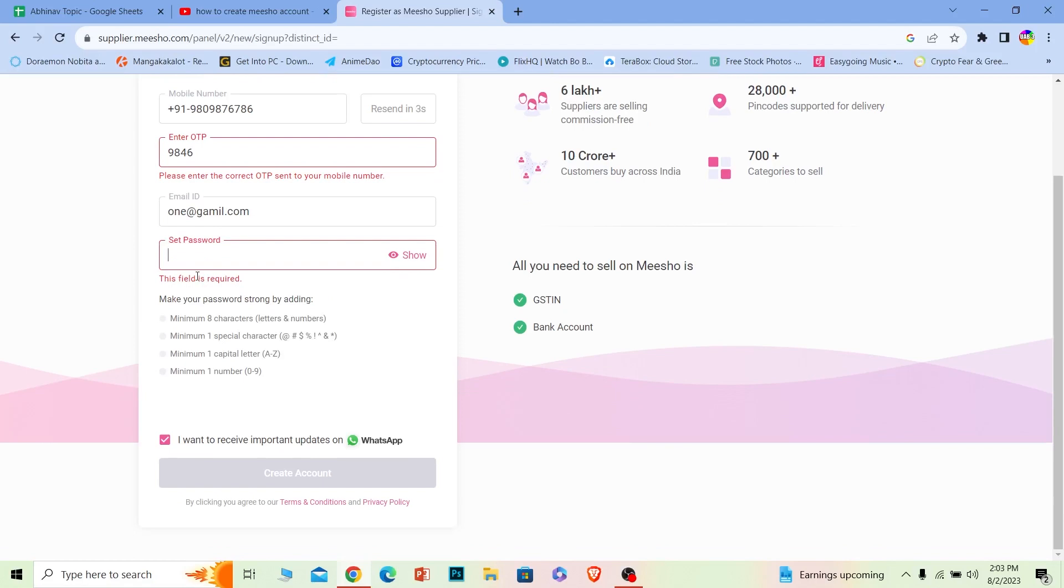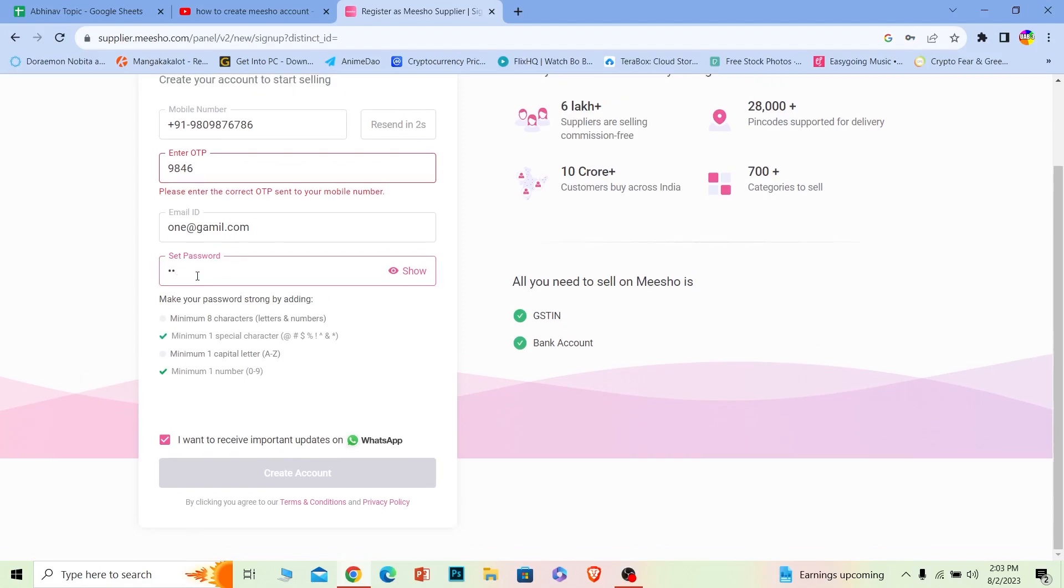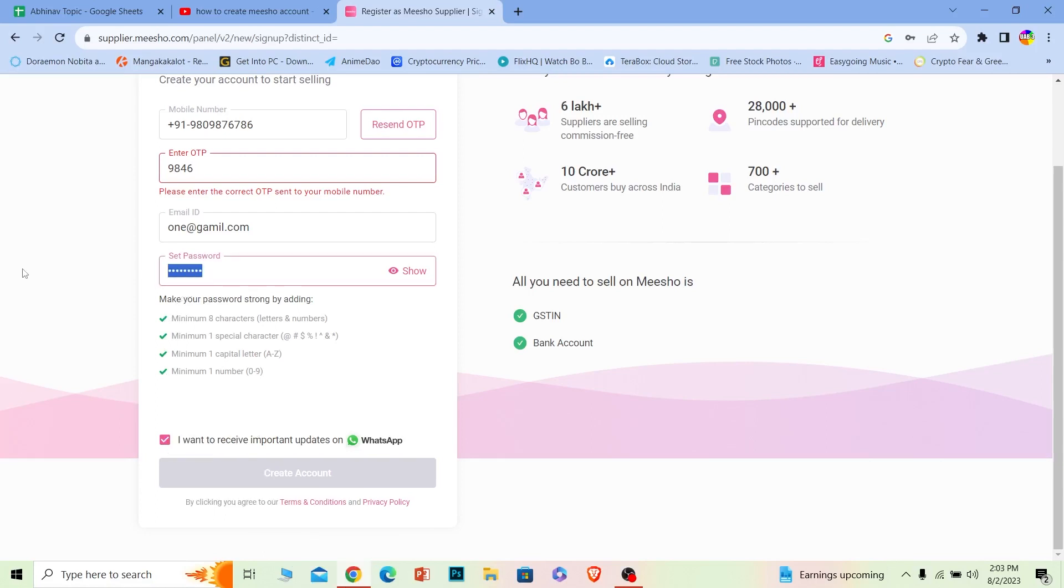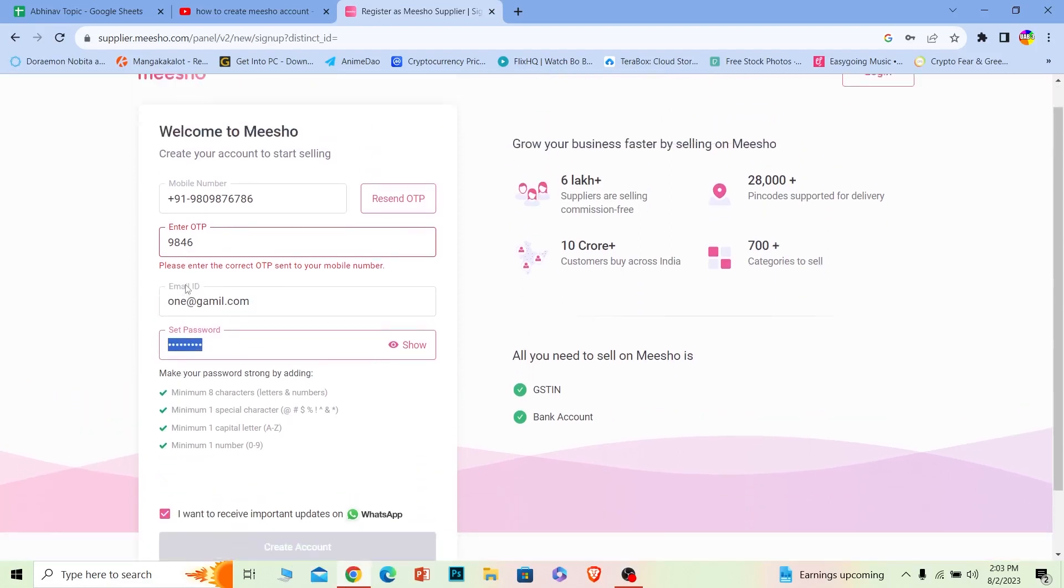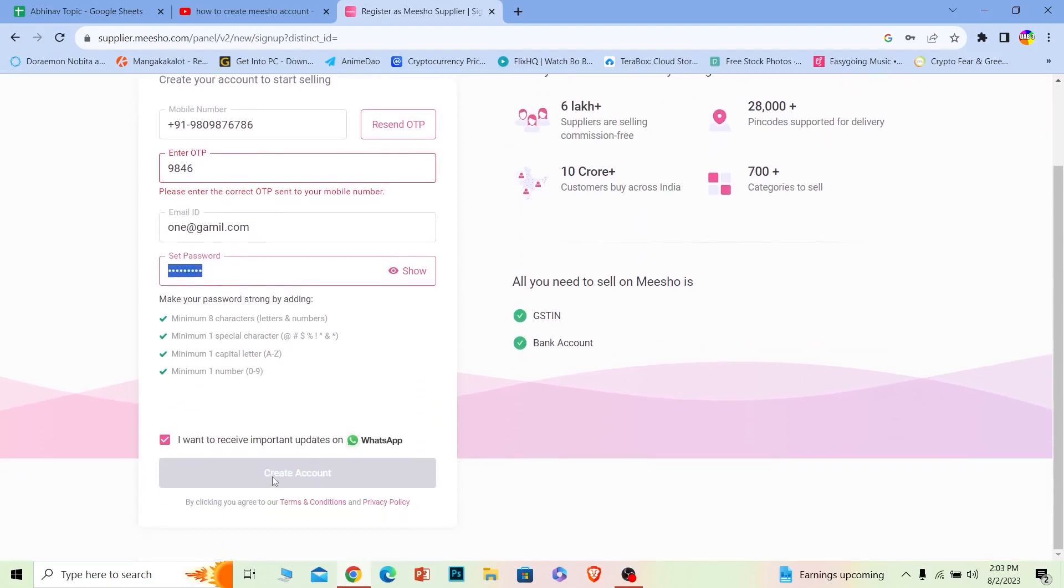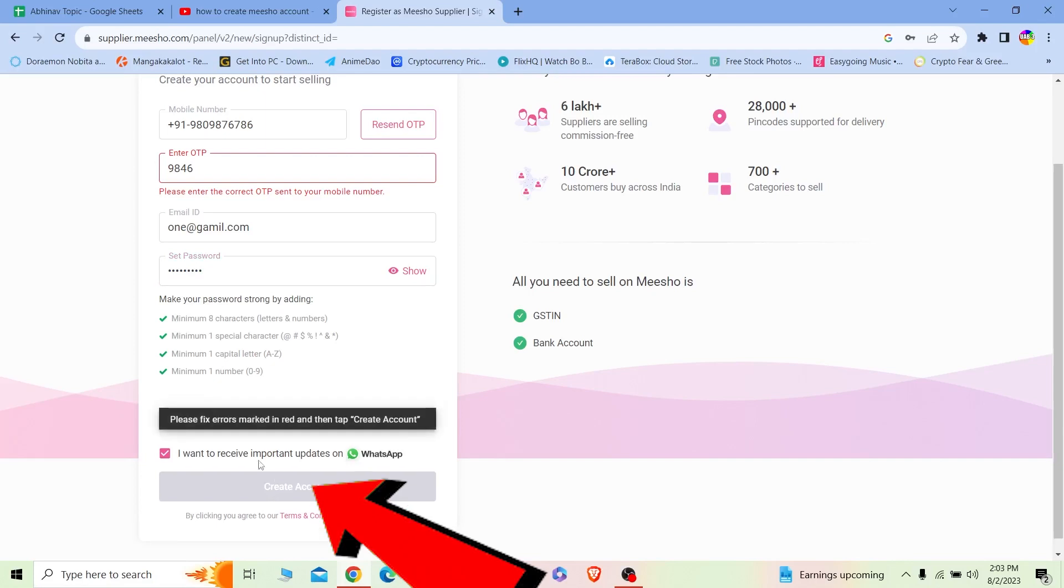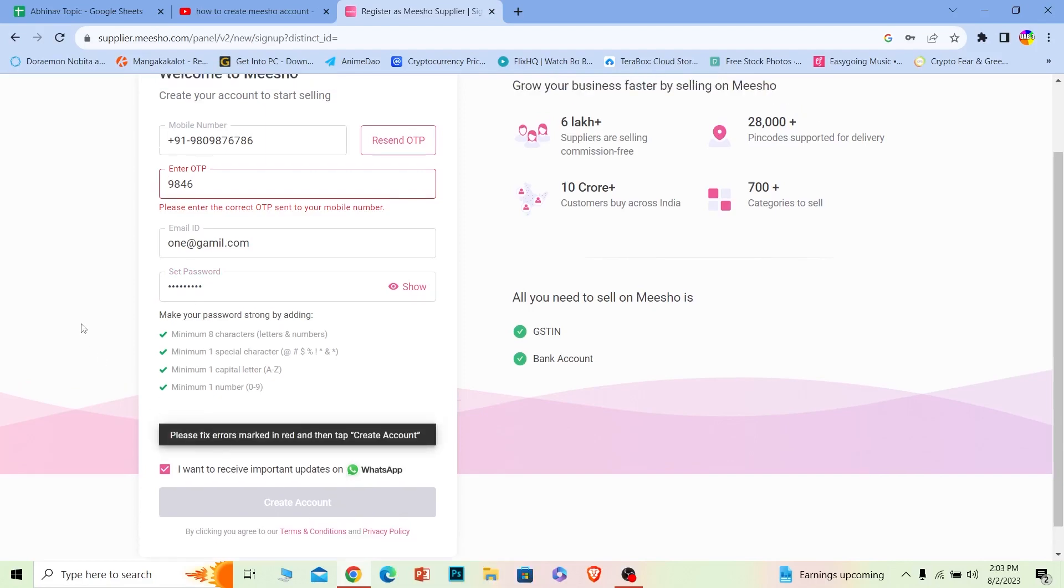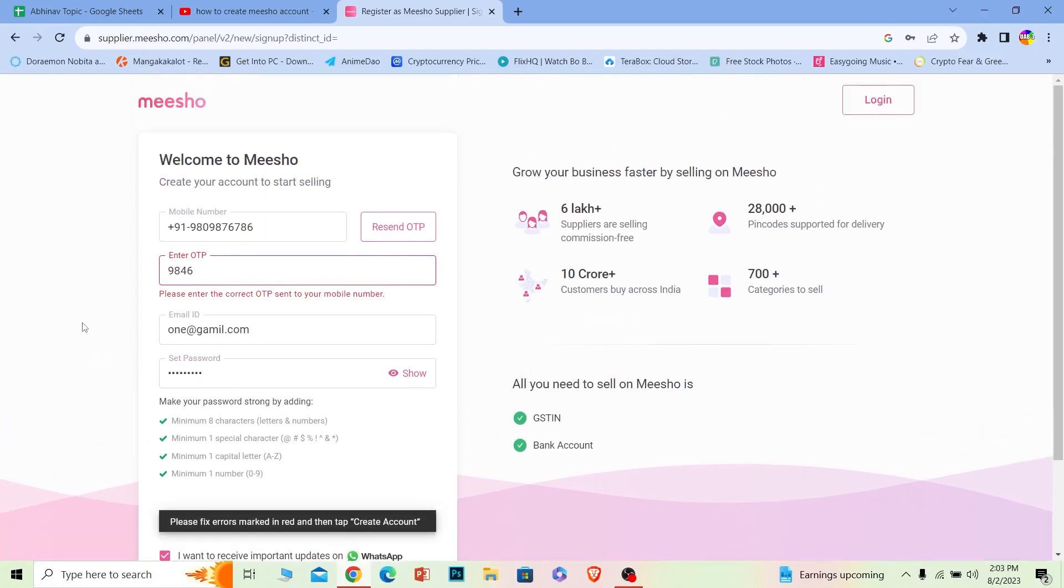I'm going to do that over here real quick. Once you do that, basically once you tick mark all of this, that means your password is good to go. It meets the terms and conditions of Meesho, and then you can click on Create Account and your Meesho account will be created. That's how you can create a Meesho account.